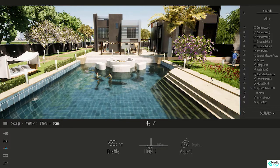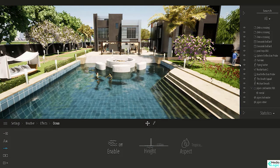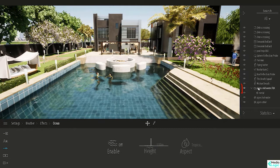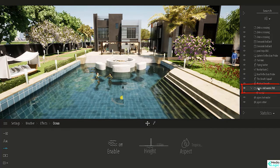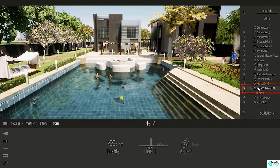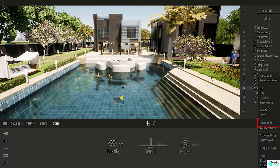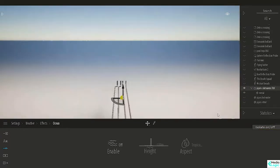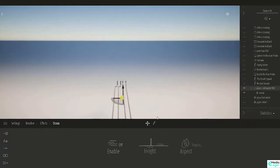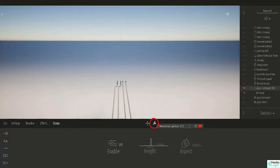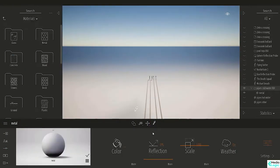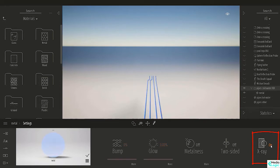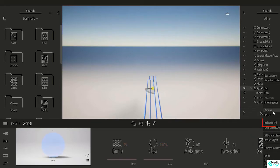Let's select the first set of pipes and press isolate. Then, using the material picker, we will pick its material. Inside materials, we will go to Settings, and there we have X-ray off. Let's set it to on.